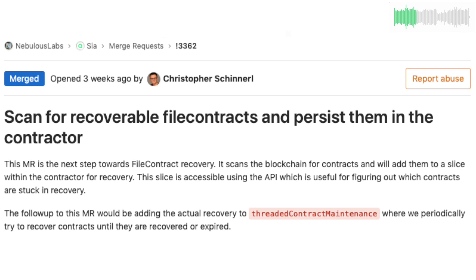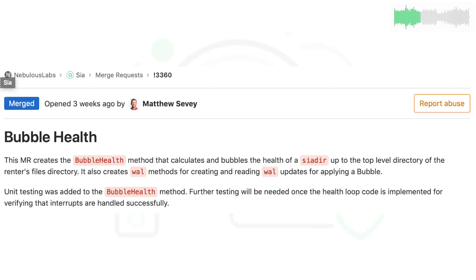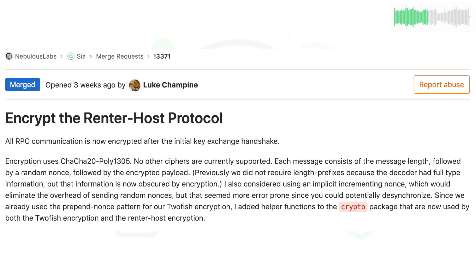Chris added the ability to scan for recoverable file contracts. Matt created the BubbleHealth method, a system that quantifies and displays the health of whole directories uploaded to SIA.